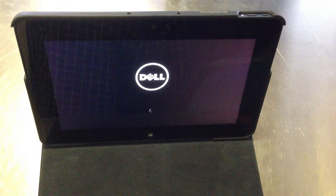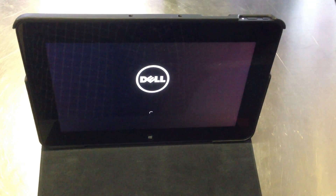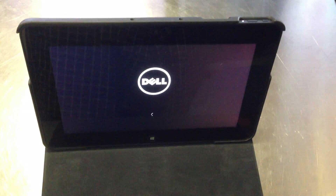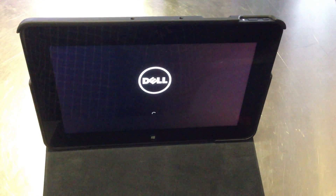Hello, my name is Miguel Pulido. I'm a systems engineer with Dell OEM and I'm here to demonstrate the Latitude 10.